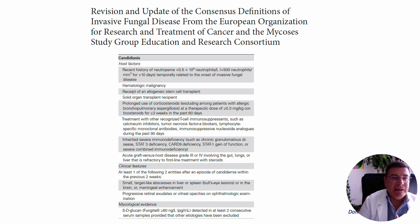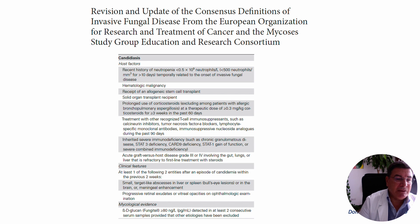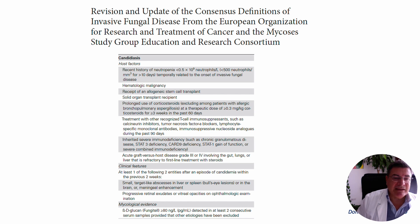More recently, a further revision in the latest guidelines suggests that mycological evidence should also include beta-glucan, which could be useful if positive in two consecutive samples to help arrive at a correct diagnosis.